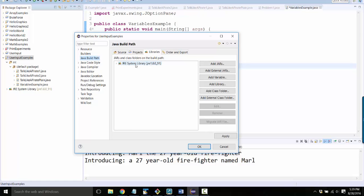If your JRE system library says something other than 1.8, in particular if it says something like minimal something 1.2, select it and click Remove.